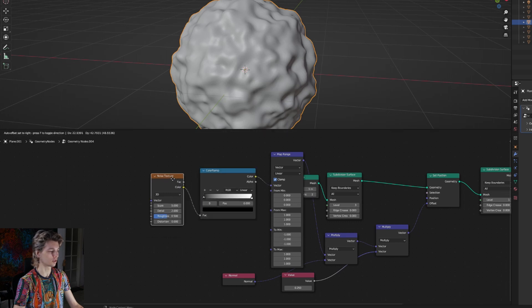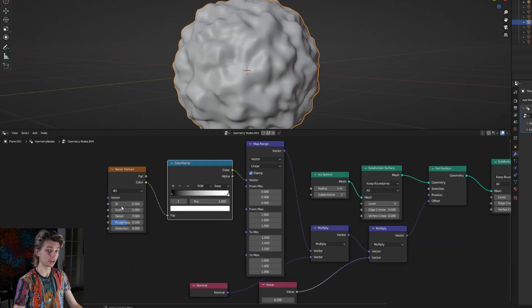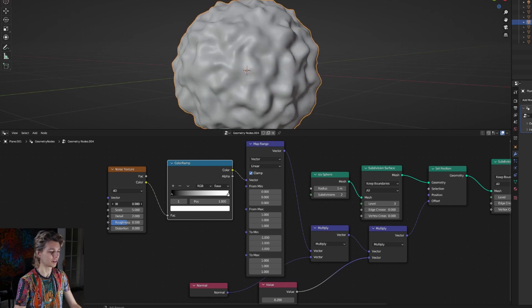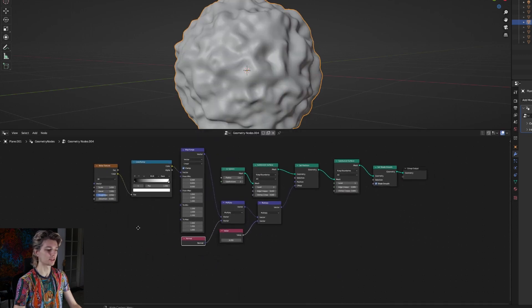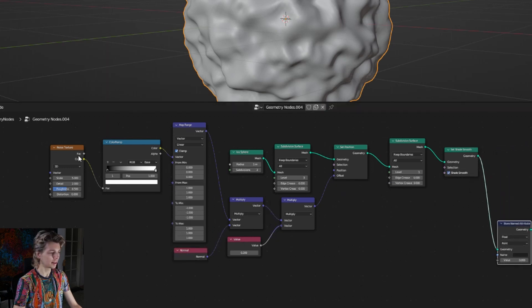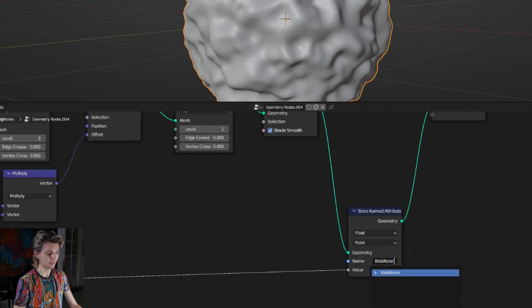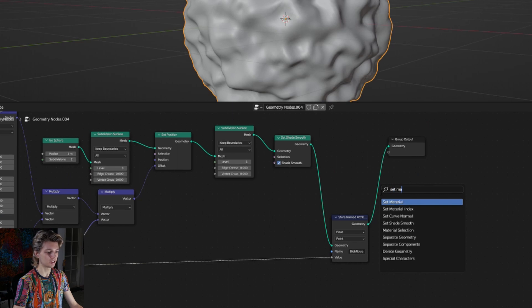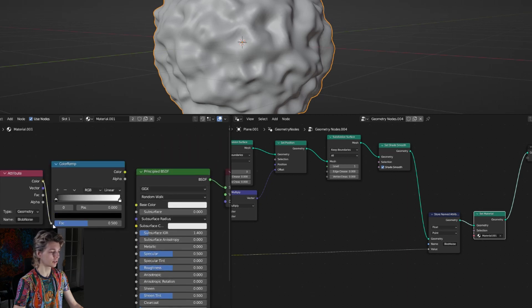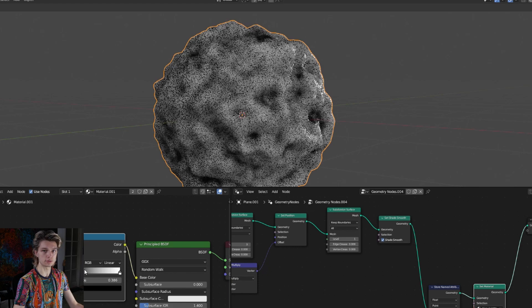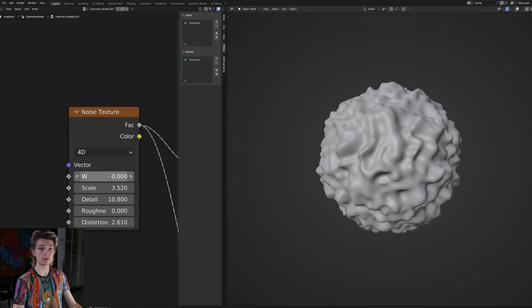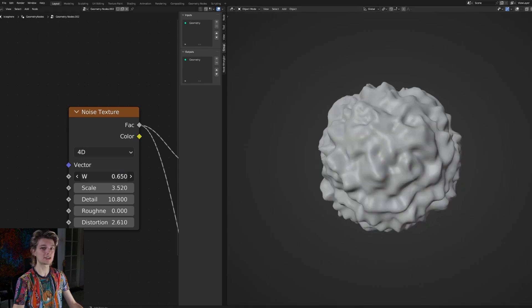I'm going to get a color ramp to get a little more control, and set the noise texture from 3D to 4D so it can actually be animated. We now have this undulating blob that looks very alien-like. I actually want to capture this noise texture so we can use it in our material - we do that using a store named attribute node at the end, connecting the color of the noise texture to the value input. We can use this attribute in the material editor using the attribute node, which is very useful. Play around with this and definitely try it with the musgrave or voronoi textures.